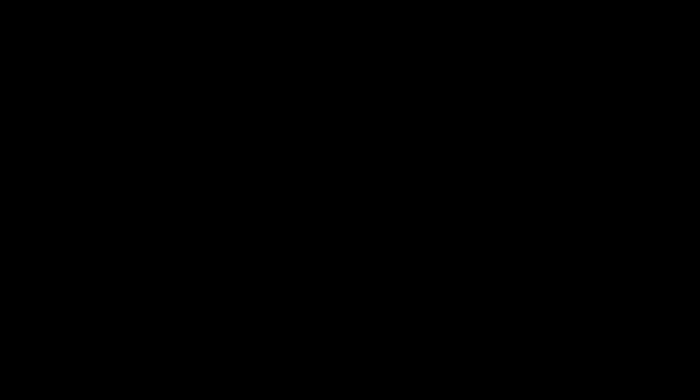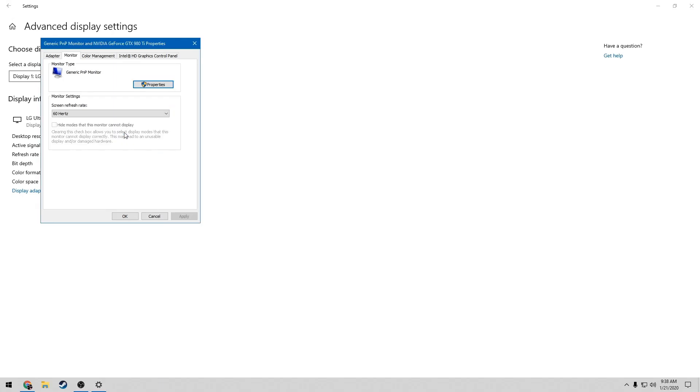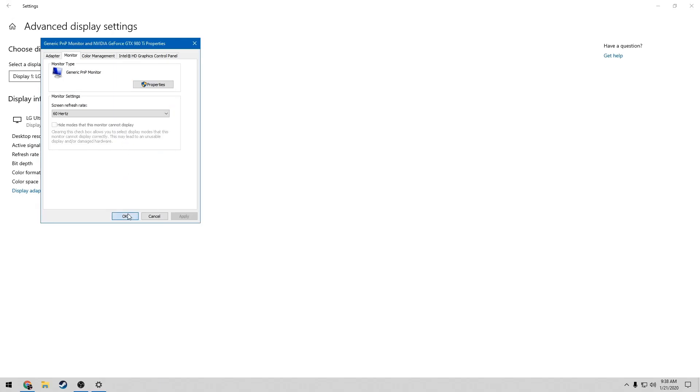Once you're done, you'll probably want to push apply. Your screen may turn black for just a moment, but it should quickly come back like this. You'll want to push keep changes. Once you've done this, you can definitely notice a change in how fast everything looks as opposed to being locked to 30 FPS.